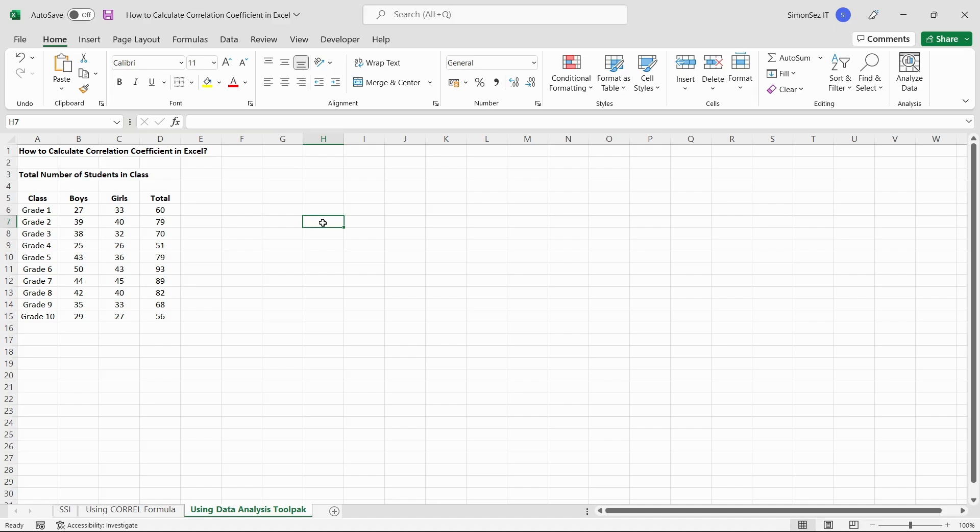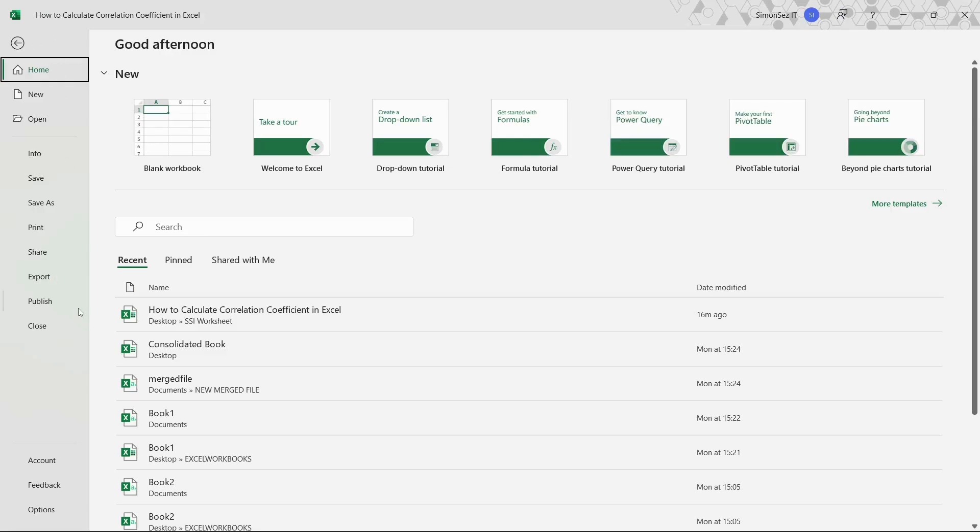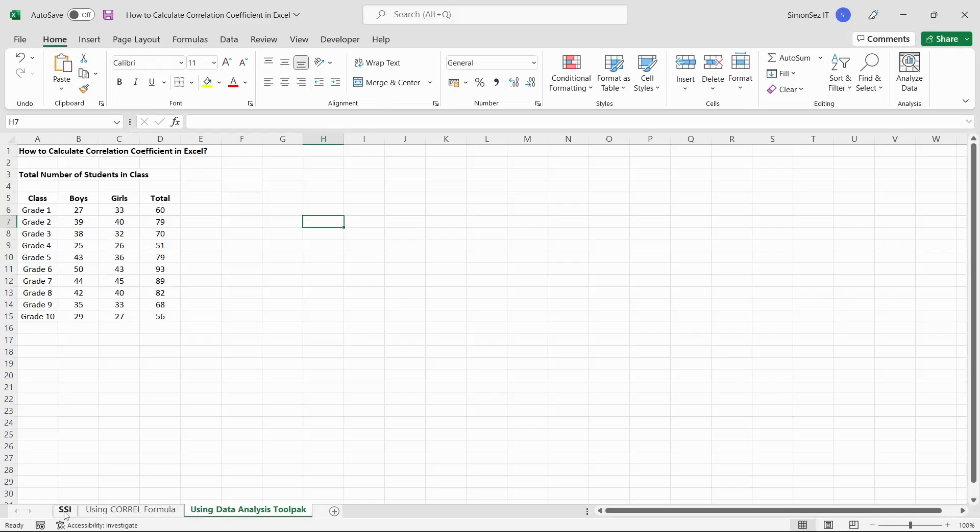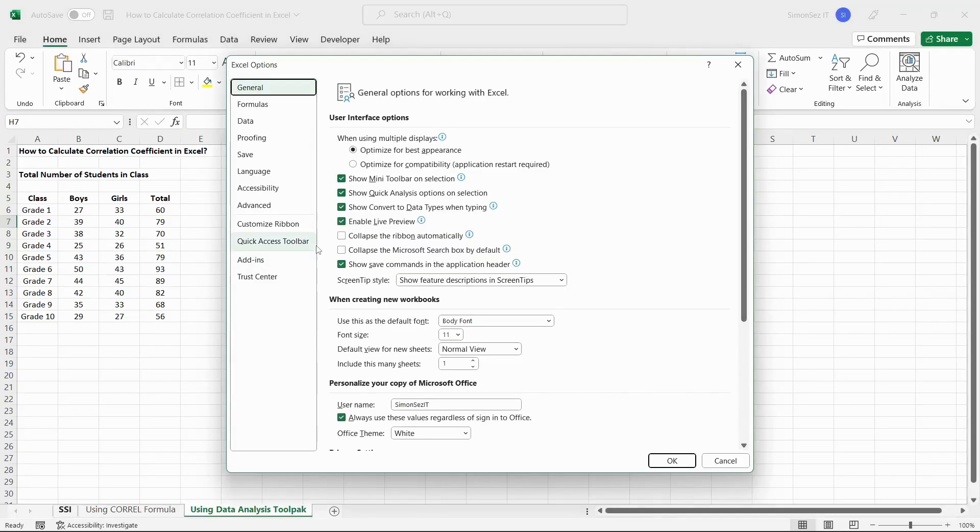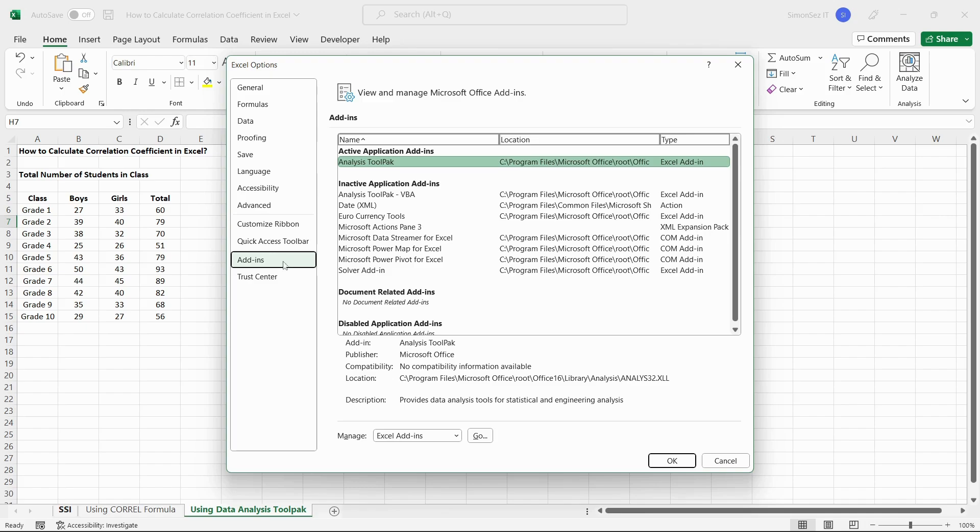To enable the data analysis toolpak, click on file from the menu bar. Now click on options from the categories pane. This opens the Excel options dialog box. In the dialog box, click on the add-ins section.